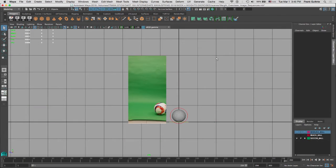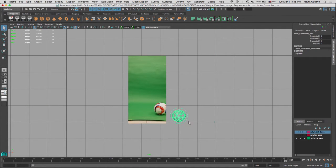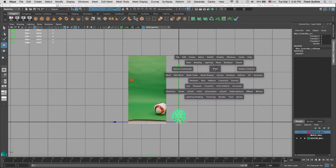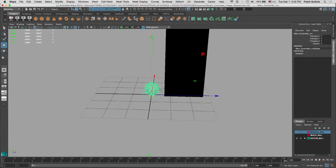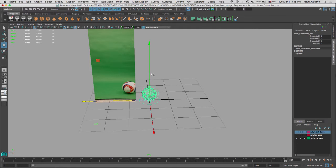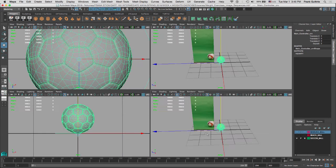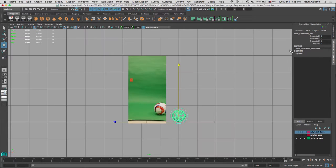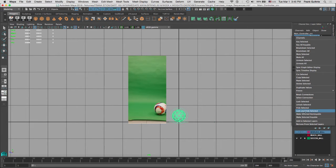I'm going to set the keys for this soccer ball. When I select the main controller, all I can do is set keys to Translate XY, but I'm going to get rid of Translate X. I'm going to use Translate Z and Translate Y, not Translate X which is facing the camera. So I'll go to Translate X, right mouse button, lock and hide.